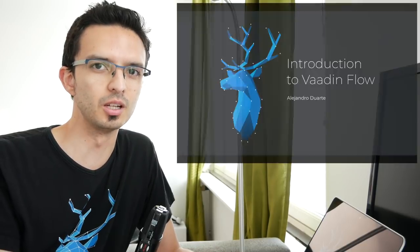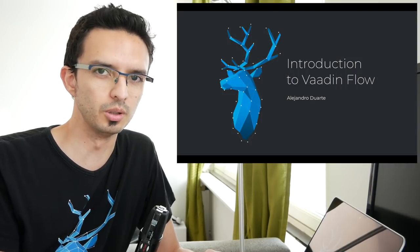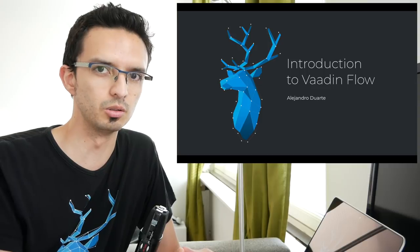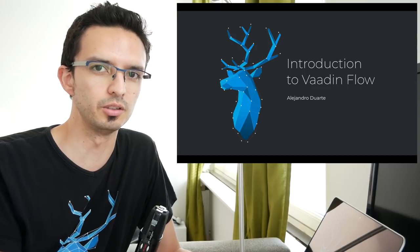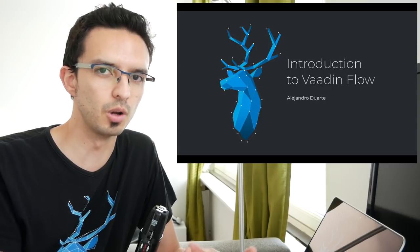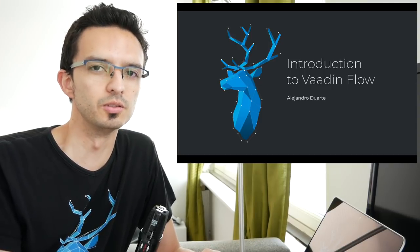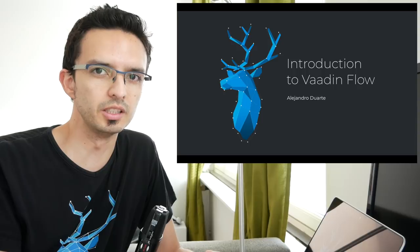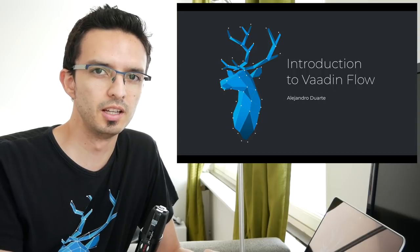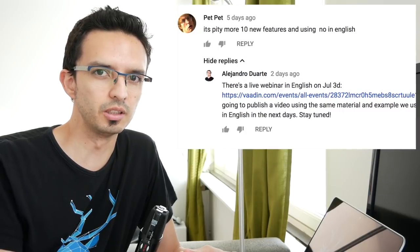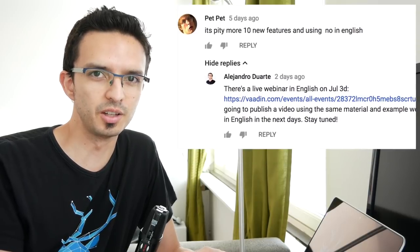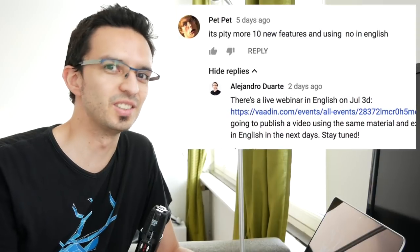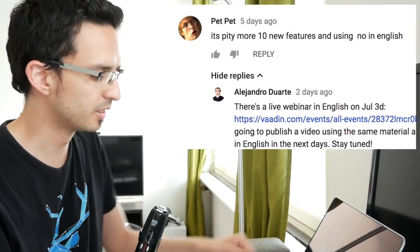Hi, I'm Alejandro Duarte from Vaadin and for this community answer I wanted to do an introduction to Vaadin 10 or more specifically to Vaadin Flow. This is based on a webinar we did in Spanish a couple of weeks ago and there's been a lot of people asking if I could do it in English. So let's get started.